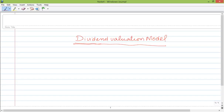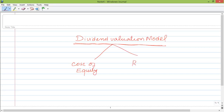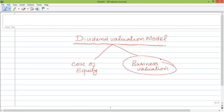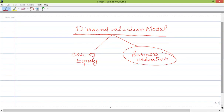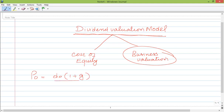The Dividend Valuation Model is used to calculate cost of equity, but we can also do business valuation and find out share price — it has a dual purpose. According to the question, we usually use this business valuation model. To find out the share price, we need a dividend, a growth rate, and a suitable discount rate which is the cost of equity.